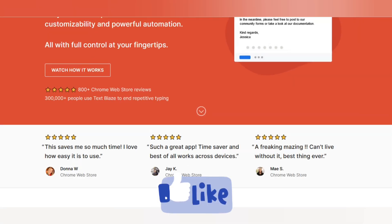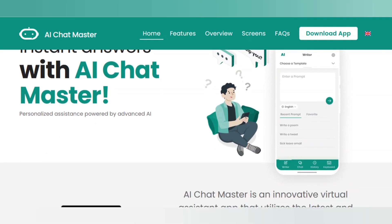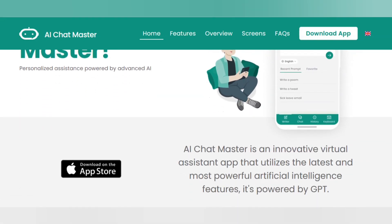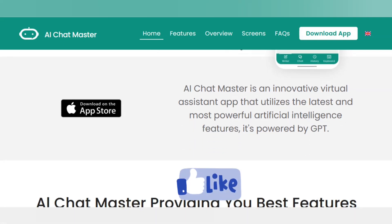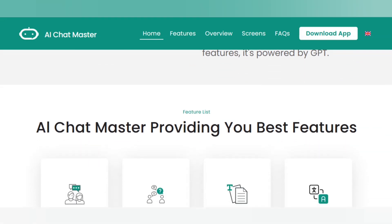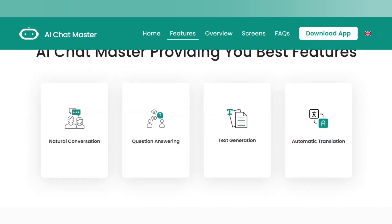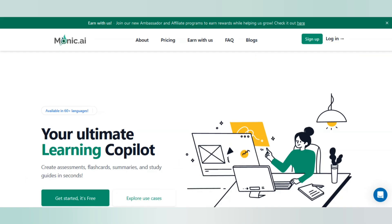The next tool is called AI Chat Master. You can create a personalized AI chatbot that delivers real-time responses to customer inquiries. It also offers multi-language support, improved customer experience, and automated customer service.